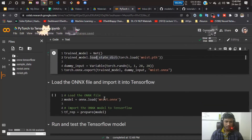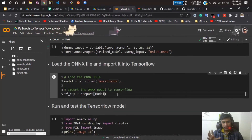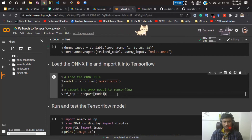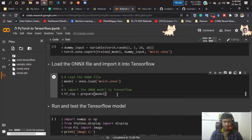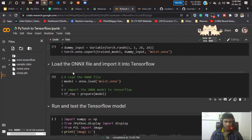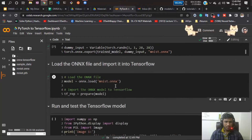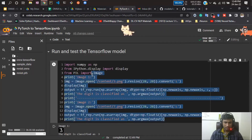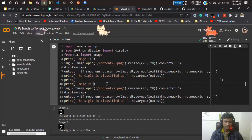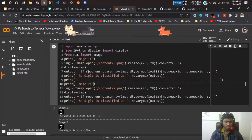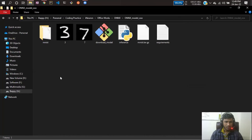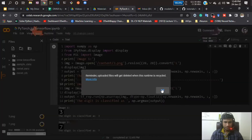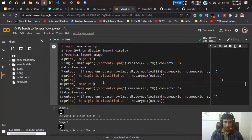From this ONNX model I'll now convert to TensorFlow. First I'll load the ONNX model into TensorFlow and do some checking to verify it's working — I'll test it on some sample images. I need images: three.png and seven.png. I already have those images, so I'll just copy and paste them here. The images are now uploaded, so let me run that code.